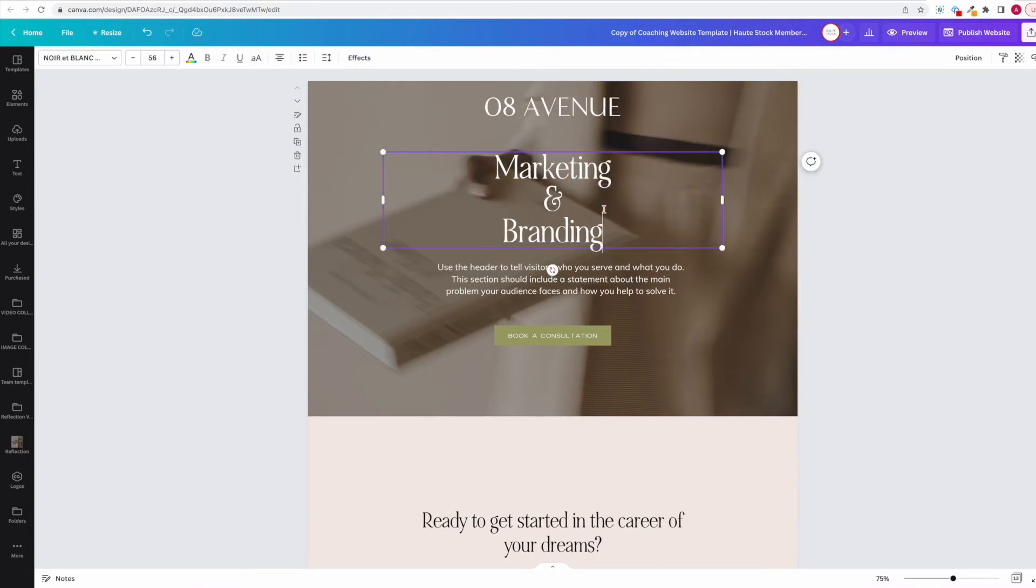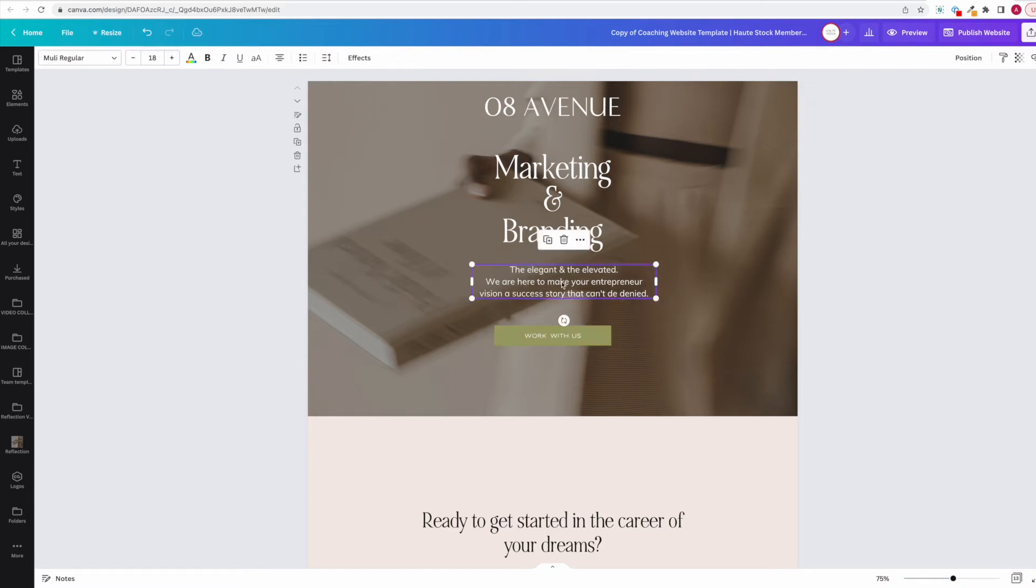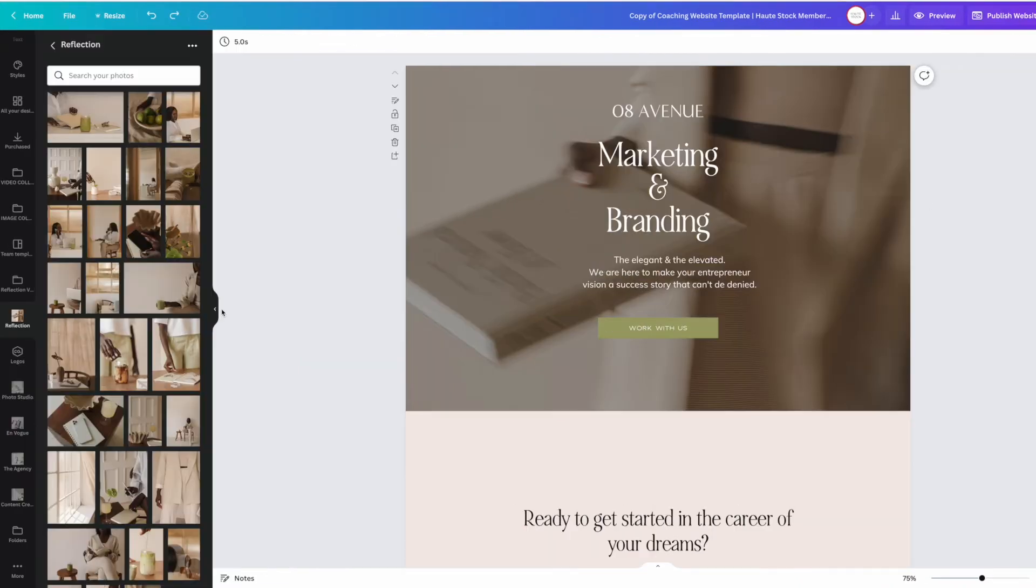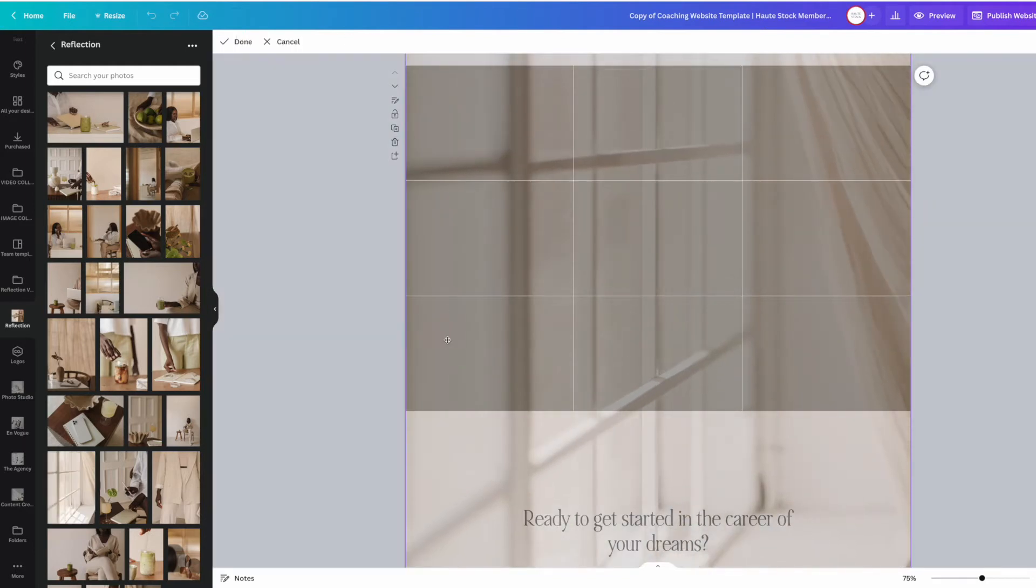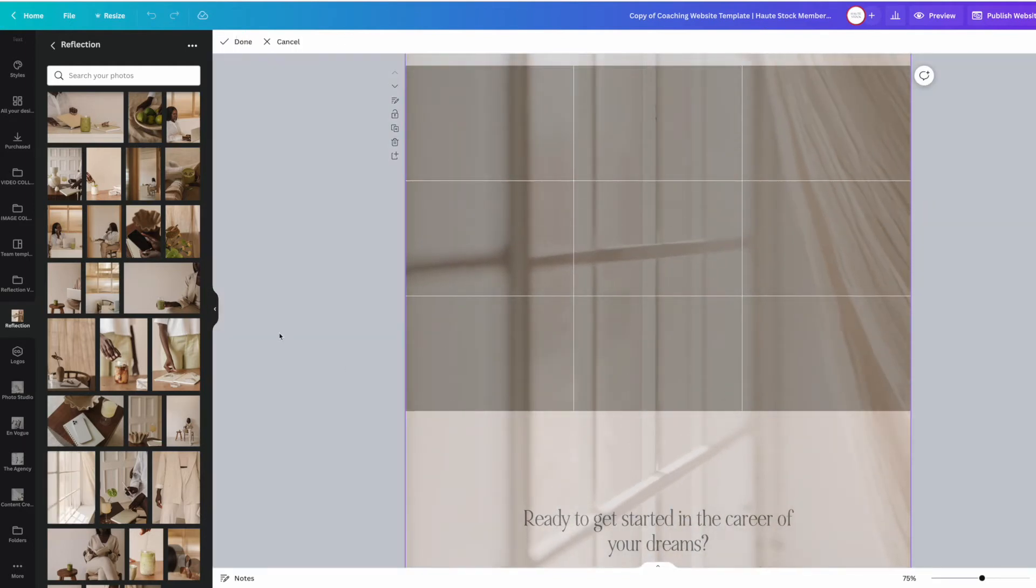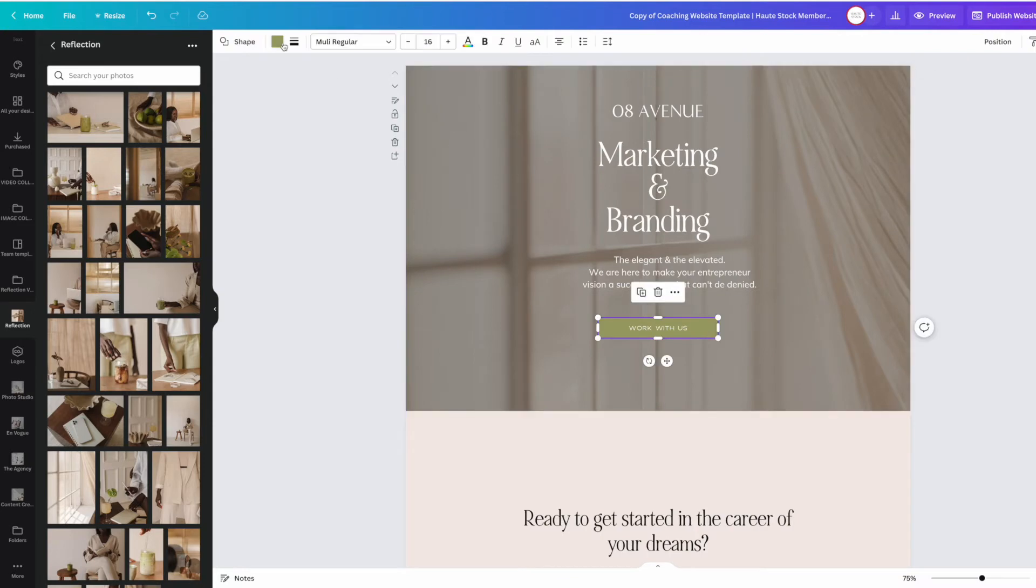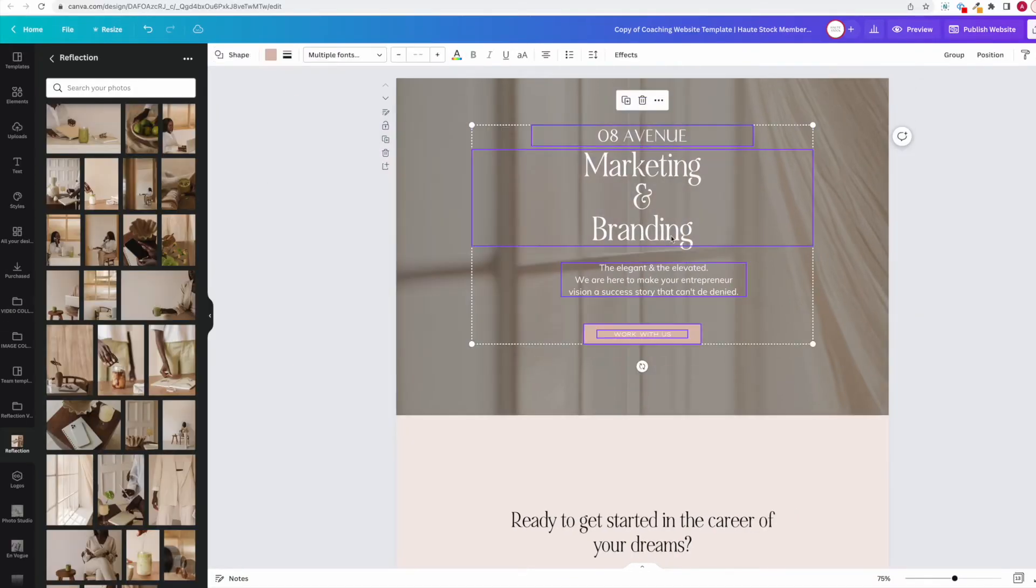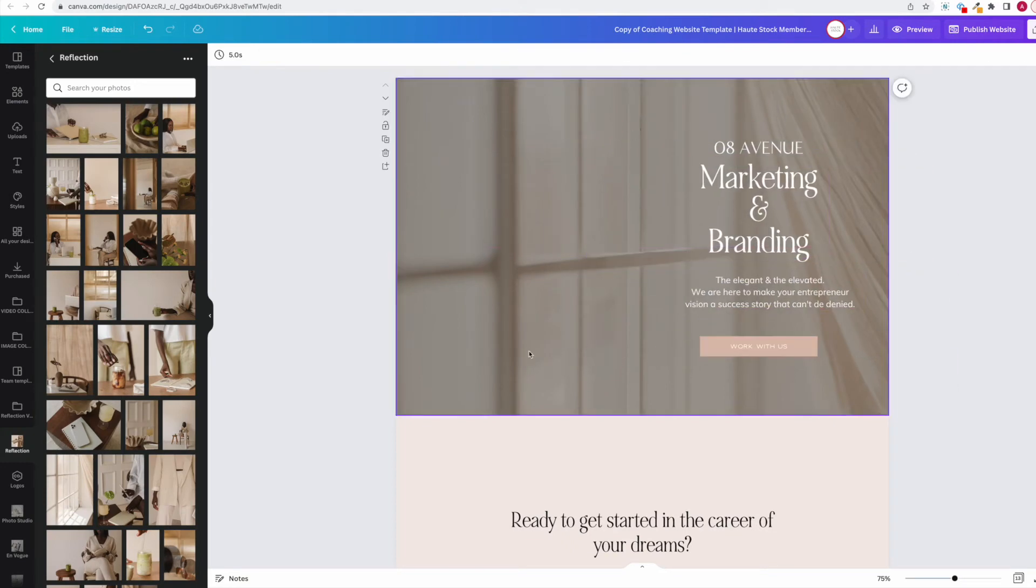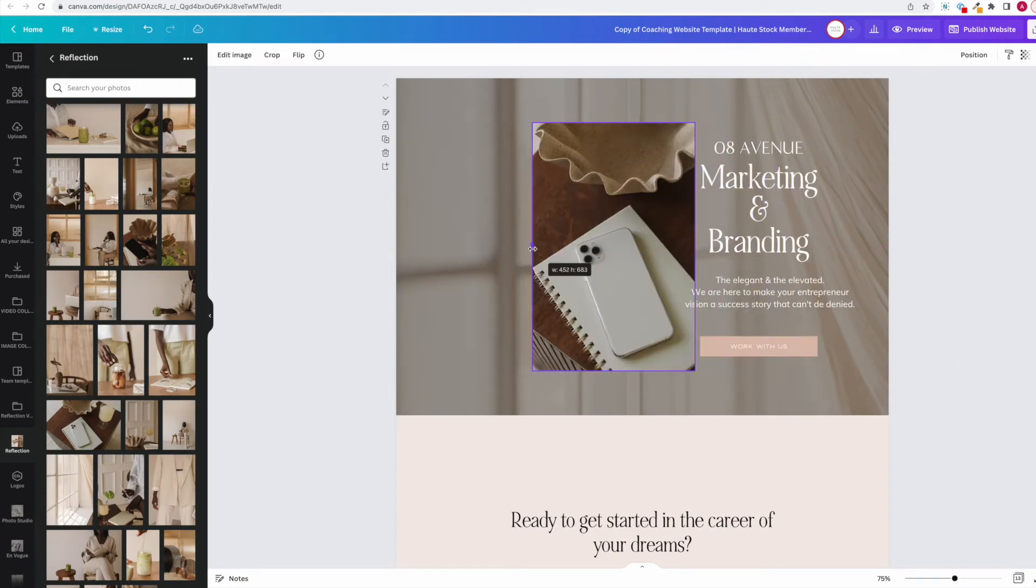Also make sure that you're adding any call to actions that you need on your website. And then once your text is finished, I'm going to go ahead and update the imagery to fit my brand, and then also update any of the colors to either match the images or my brand colors.